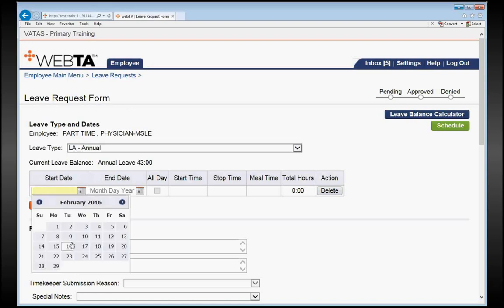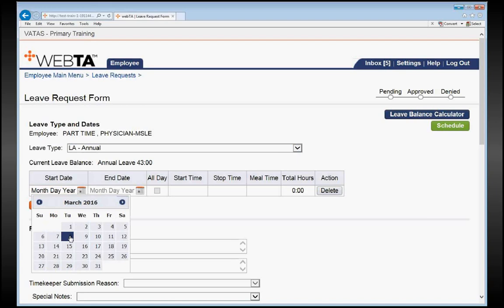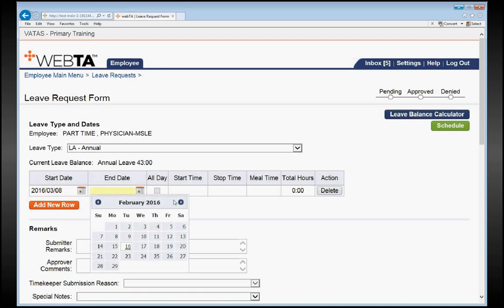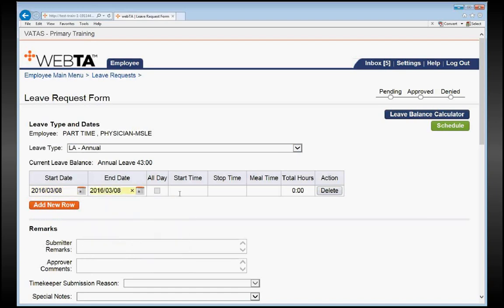Let's say we're going to take March, it would be March 8th, would be week 1, March 8th. And our schedule is 1 p.m. to 6 p.m. And then if we wanted to take the Monday of the next week, we will need to click Add New Row.